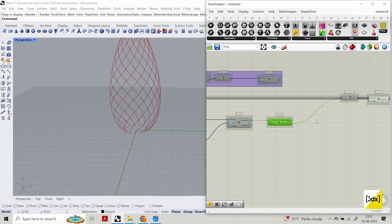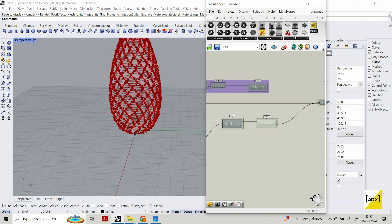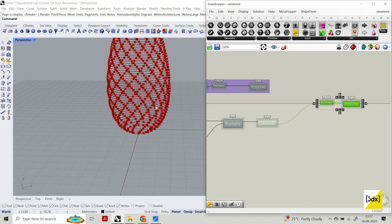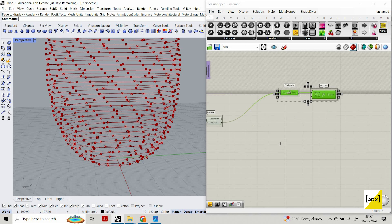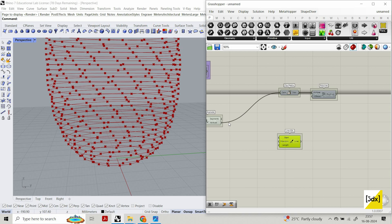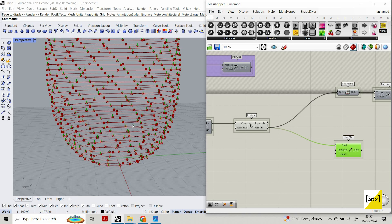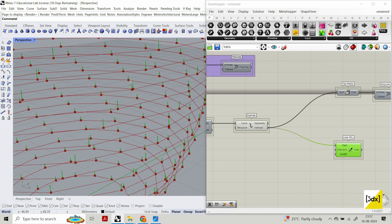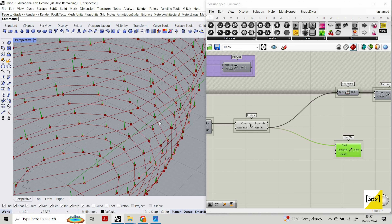Now I'll work with the exploded curves. I hide everything else so you can see the points are moving. I'm going to use Line SDL — it creates a line from a start point with a given direction and length. The vertices from the exploded polygons serve as the start points.